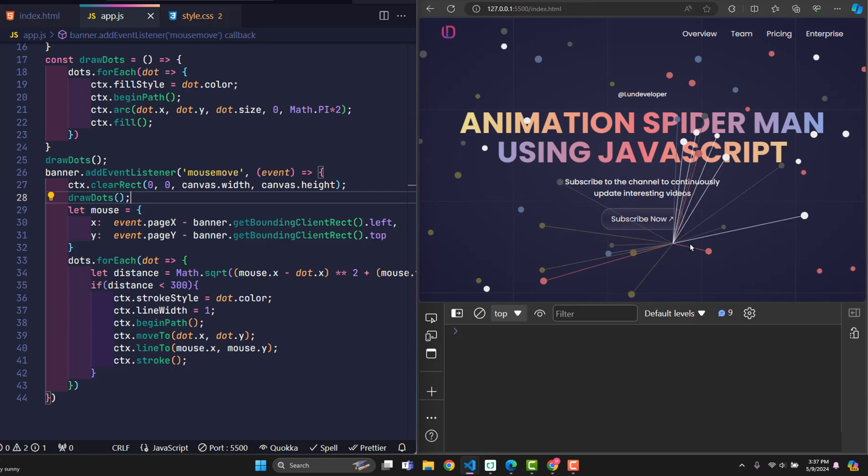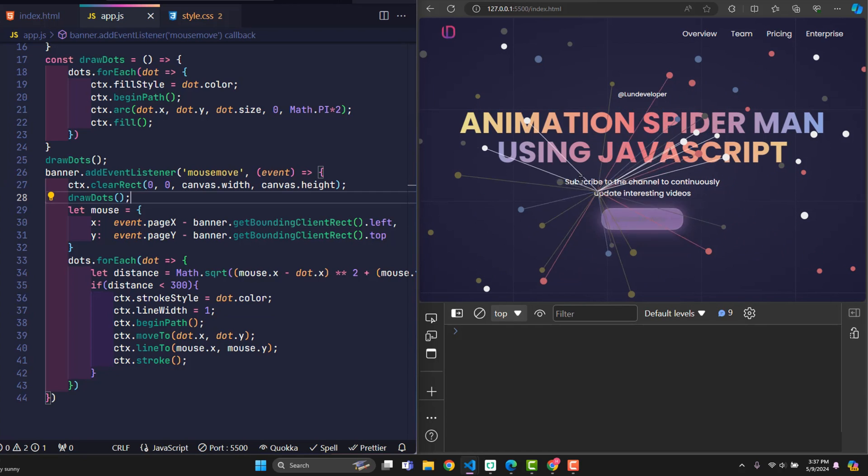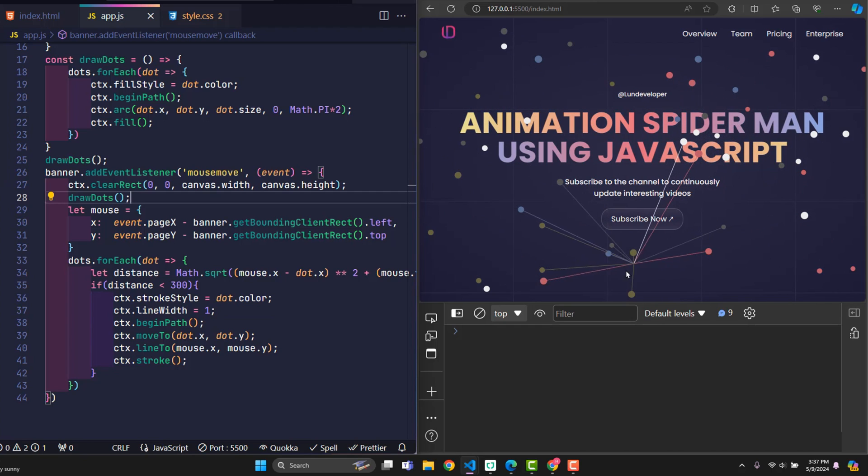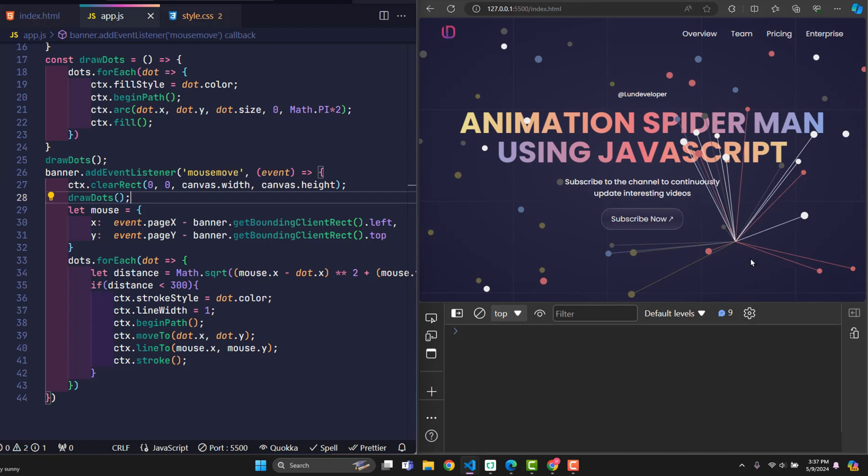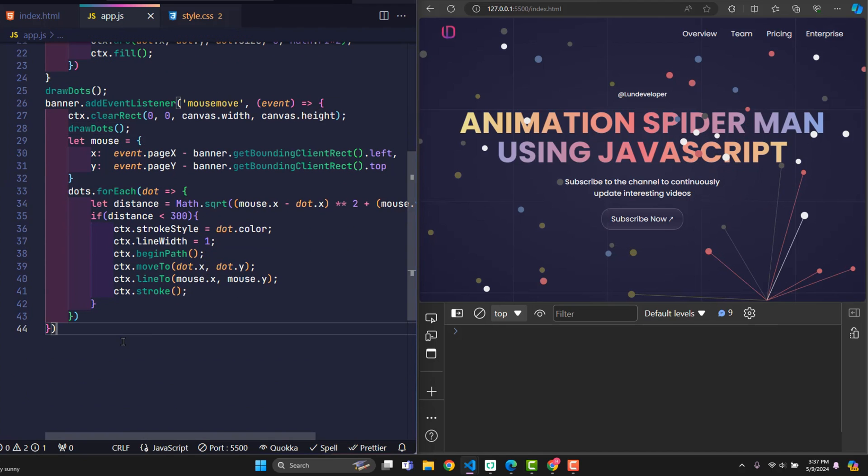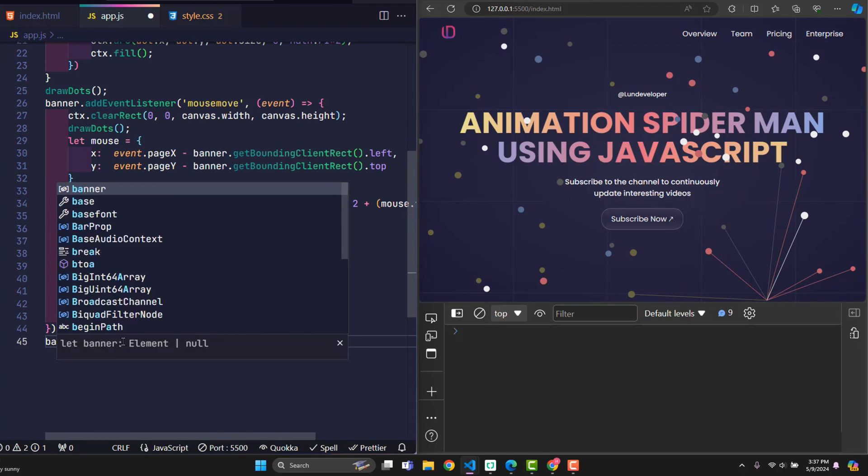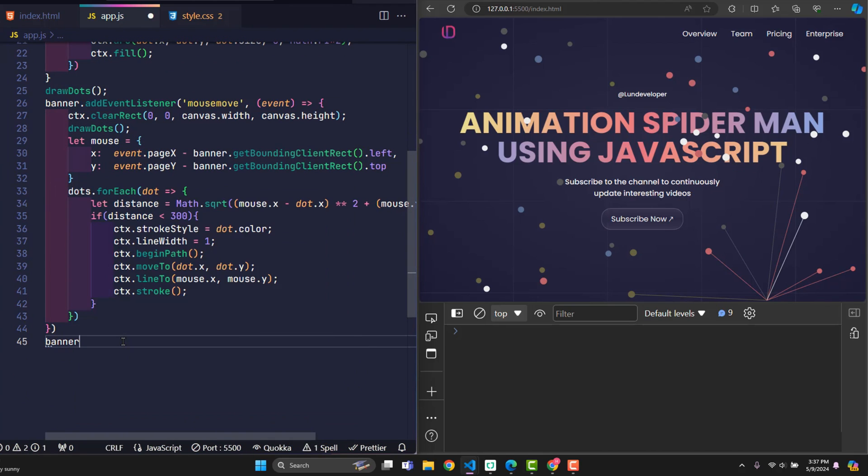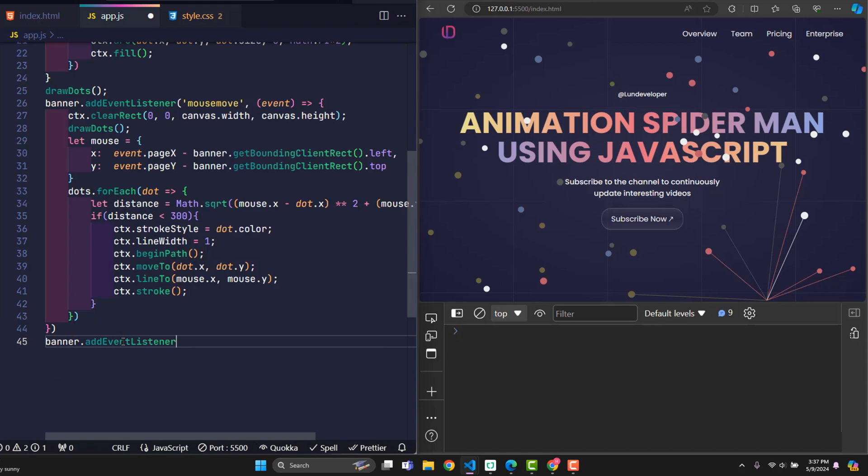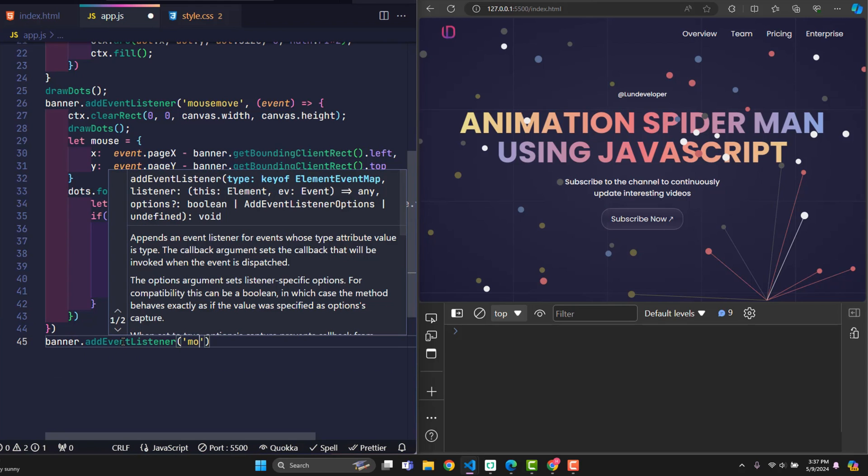The current banner interface already looks beautiful. However, all problems do not stop here. When I move the mouse within the banner, it creates lines connecting the circles to the cursor. But when the mouse pointer leaves the banner, the last lines created while the pointer was in the banner will be retained on the screen. This is not correct.